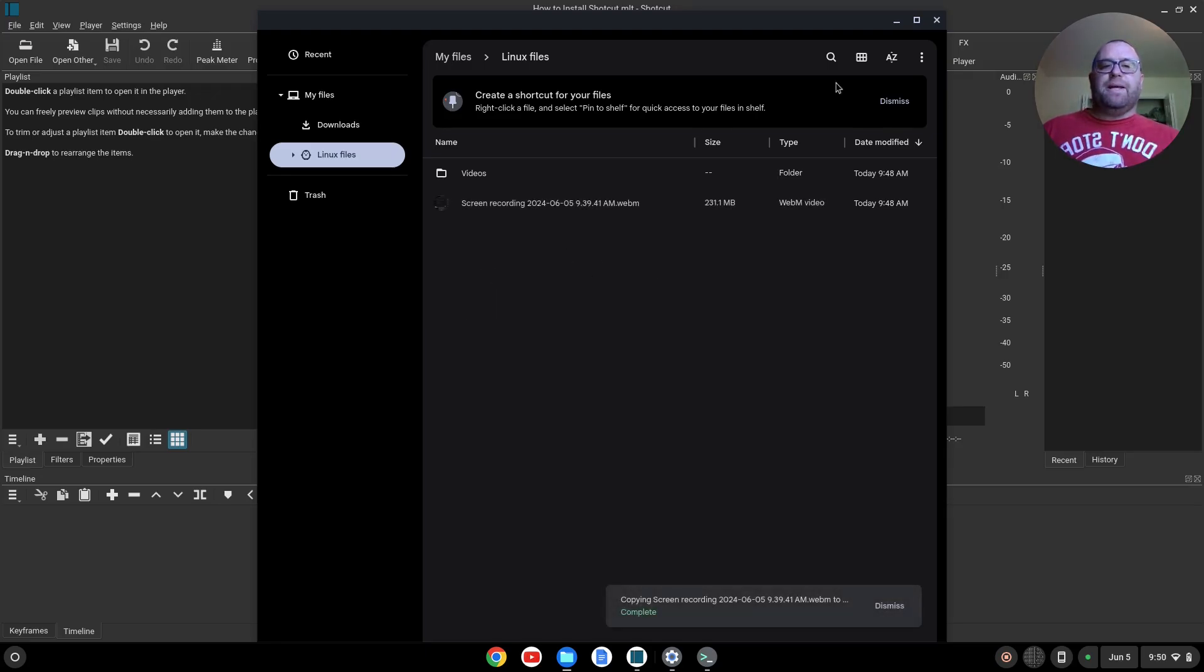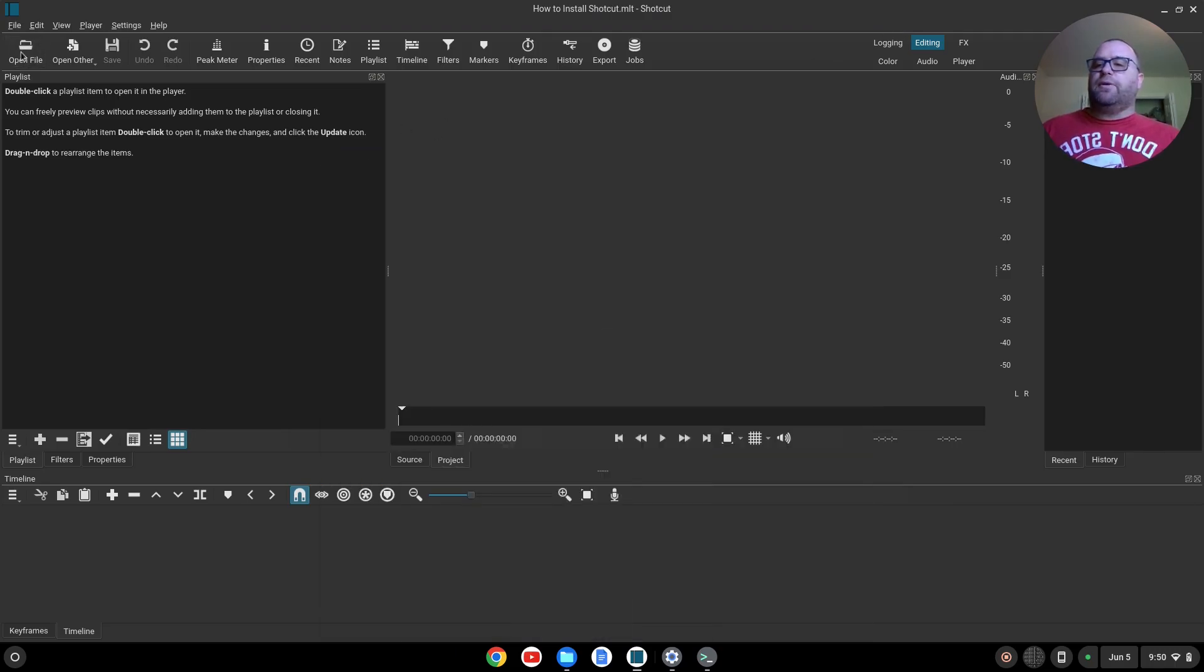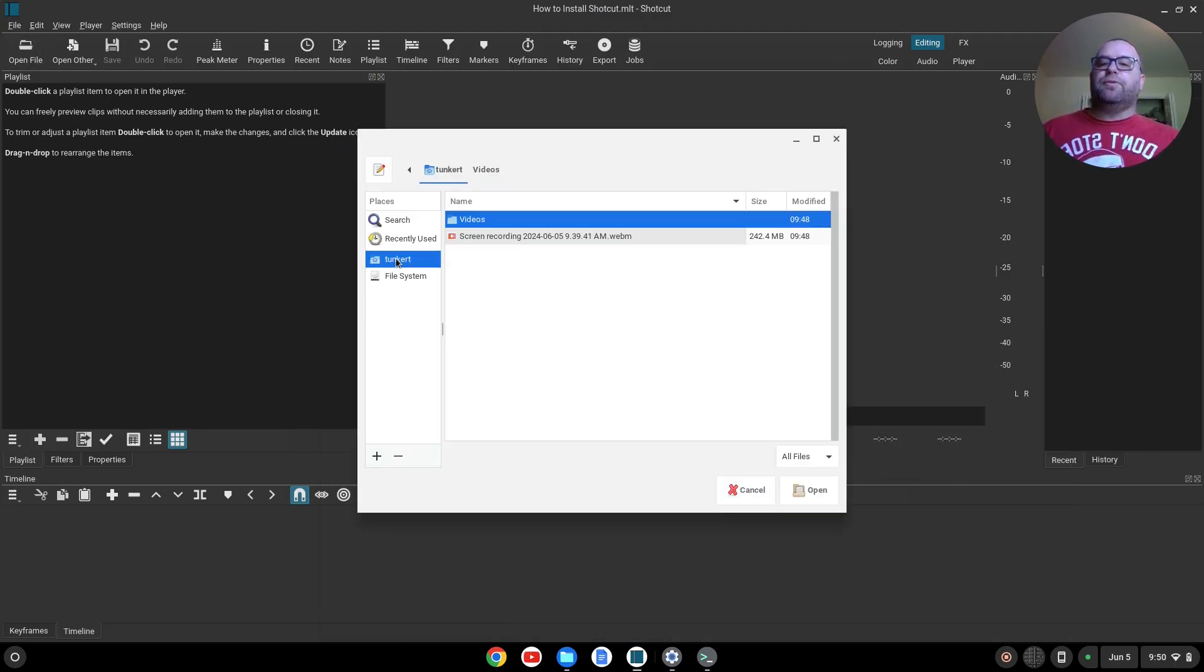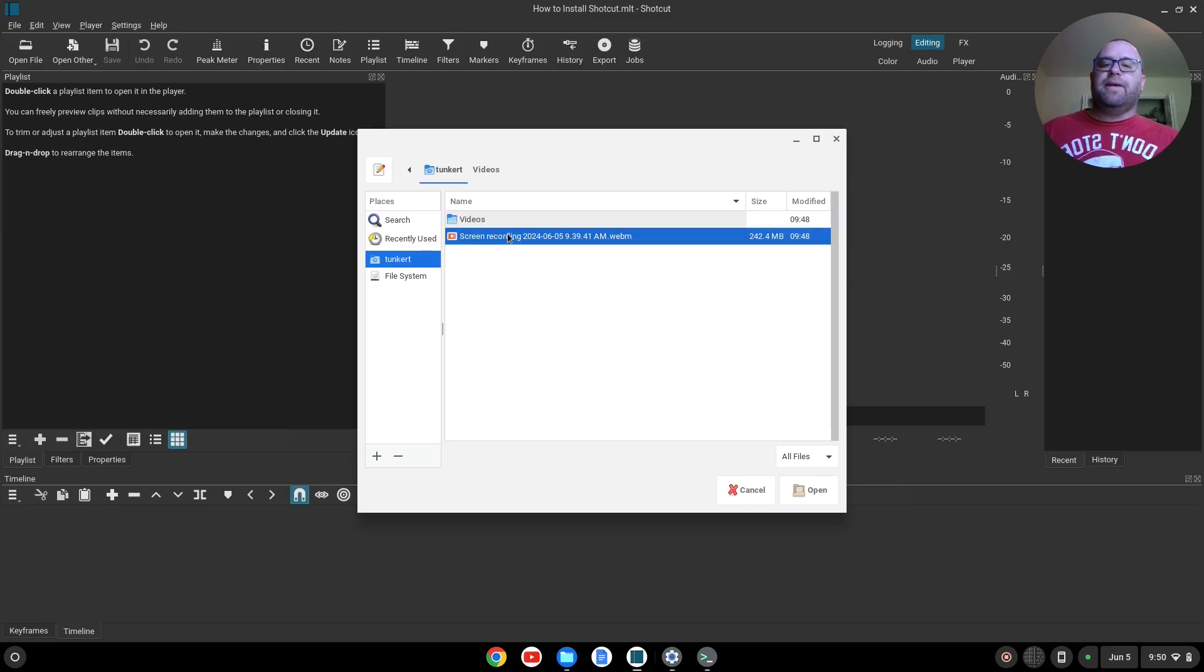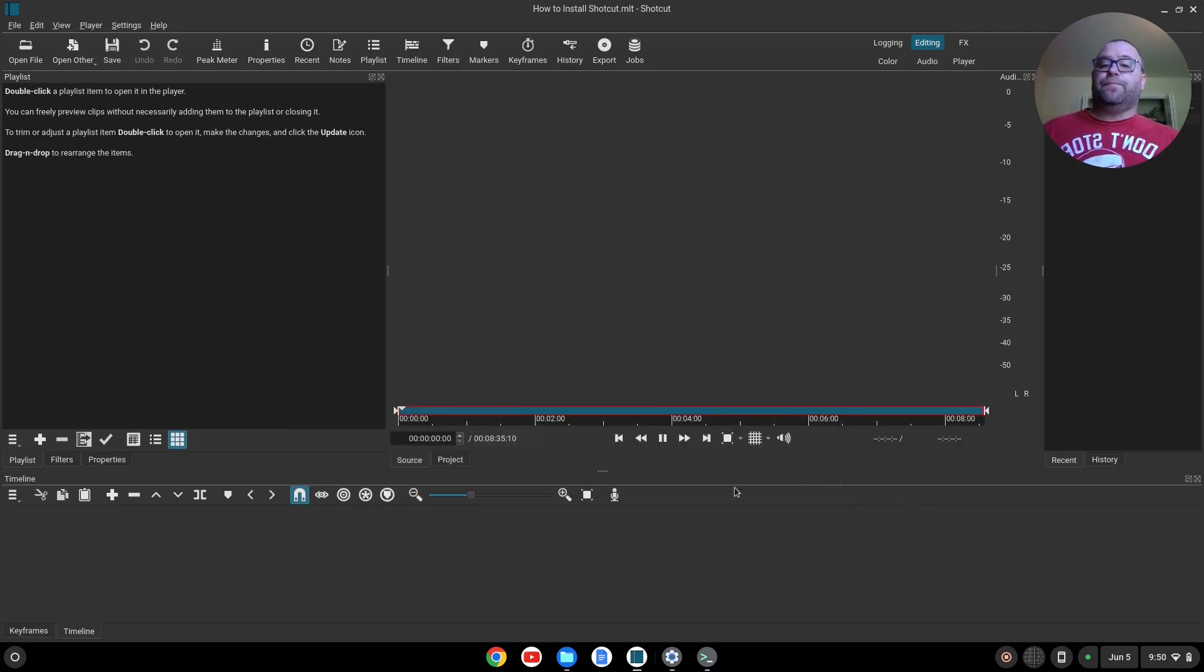Now I've pasted this in. Let me go back to Open File, and we'll go to Tunkert, and we see we have the video here. We also have this folder that was created called Videos when we installed Shotcut. I'm going to open this file here.